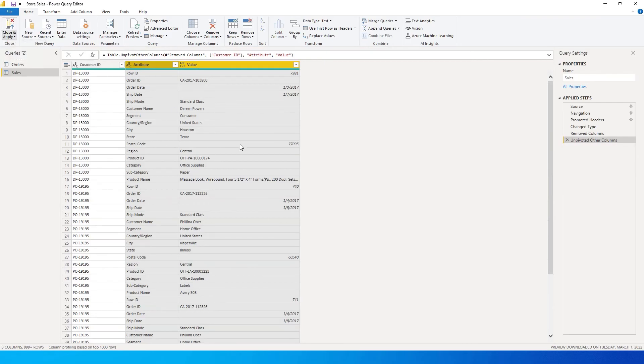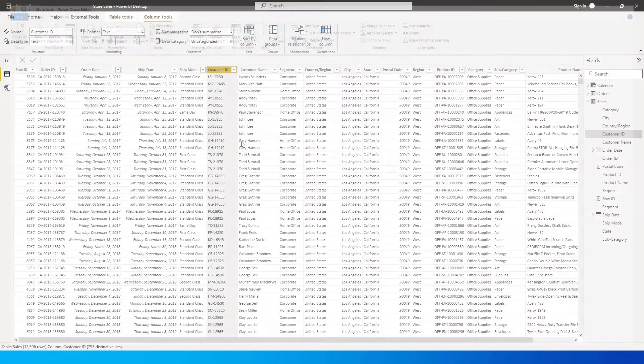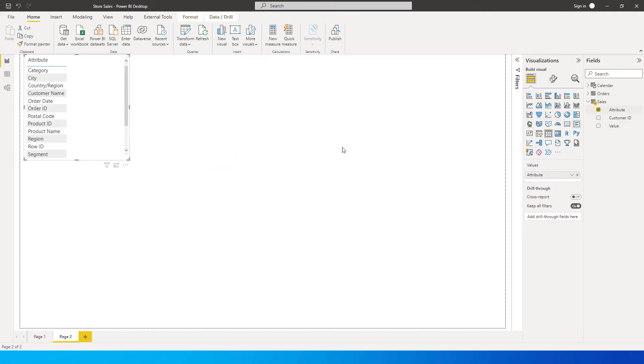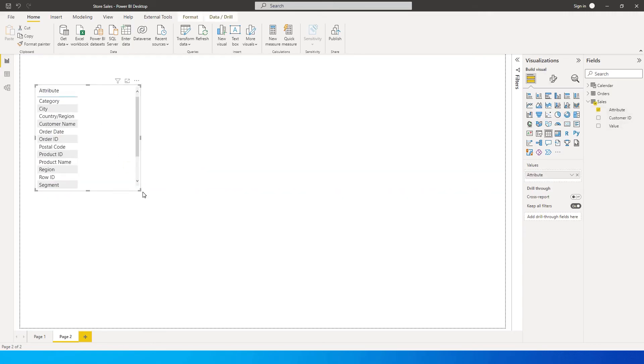I'm gonna click on close and apply. Let's head over to the report now and you will see something like this - only three columns appearing over here. So let's click on attribute, this is our slicer here.